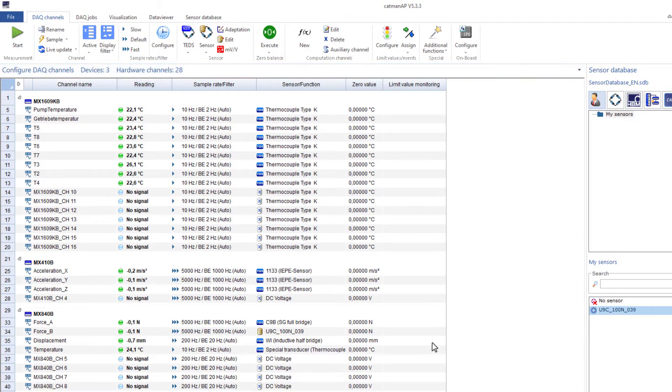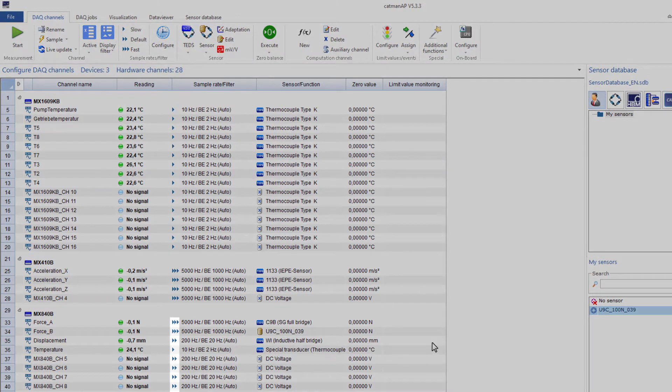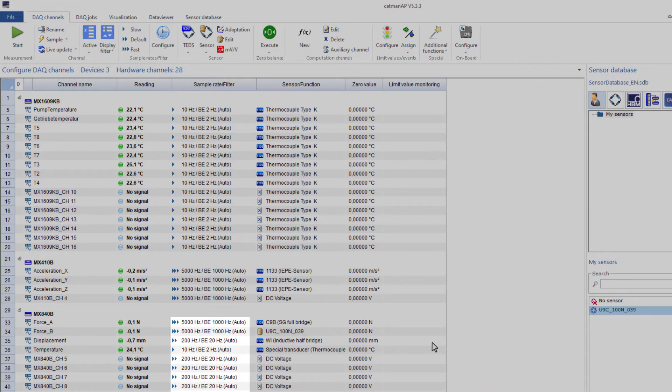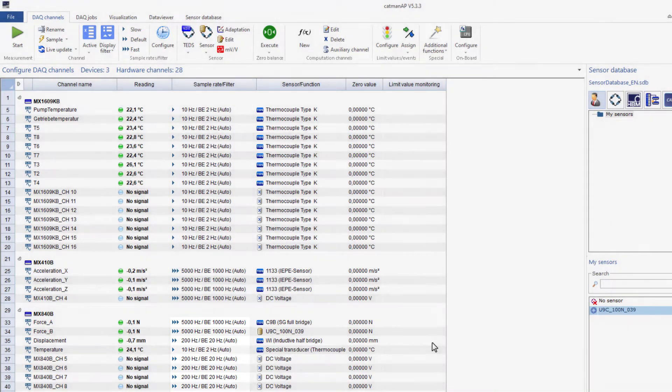The sample rate groups are displayed in the channel list not only with the symbols of the measurement rate group, but also with the sample rates and filter settings used in the sample rate group. Catman will also inform you if the settings do not work with the respective hardware.